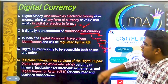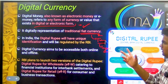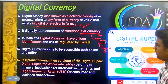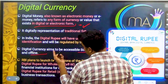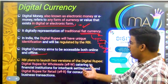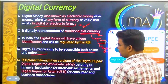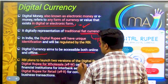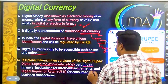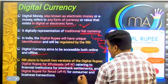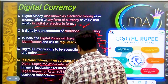Digital currency will have unique identification and will be regulated by the RBI. It aims to be accessible both online and offline. The RBI plans to launch two versions of digital currency: one is digital rupees for wholesale, catering to financial institutions for inter-bank settlements, and digital rupees for retail for consumer and business transactions.